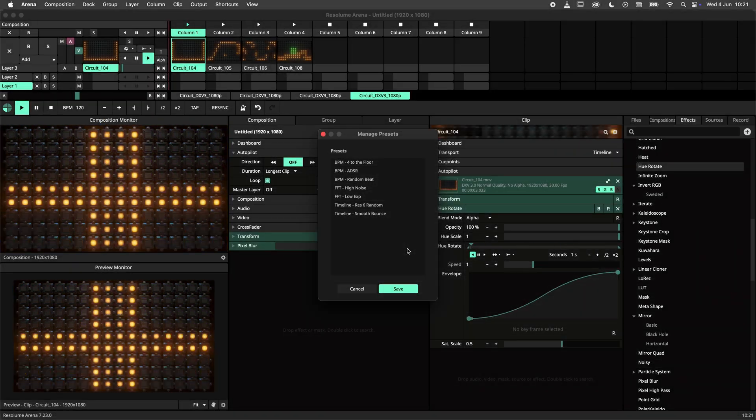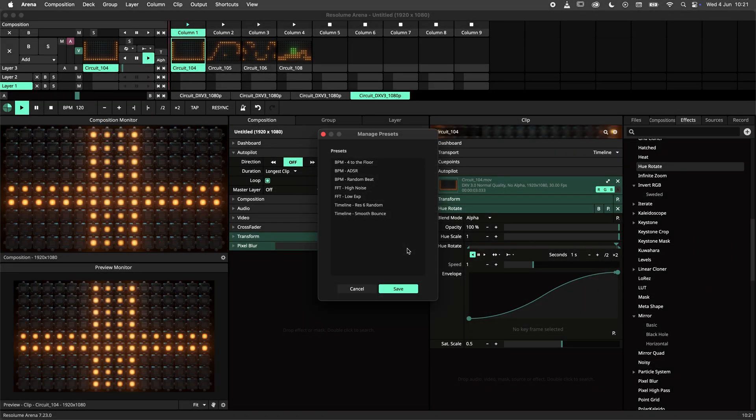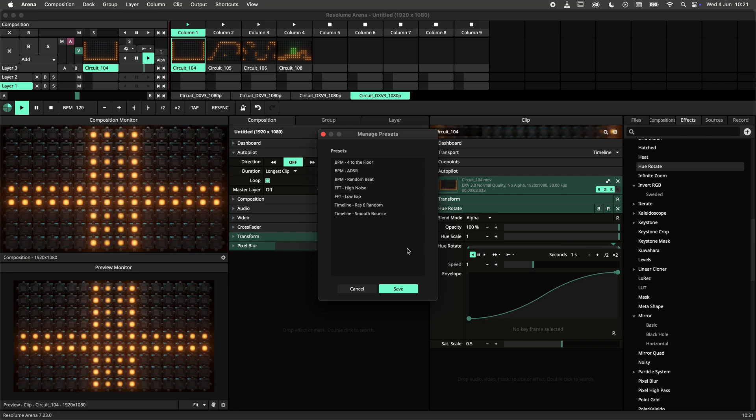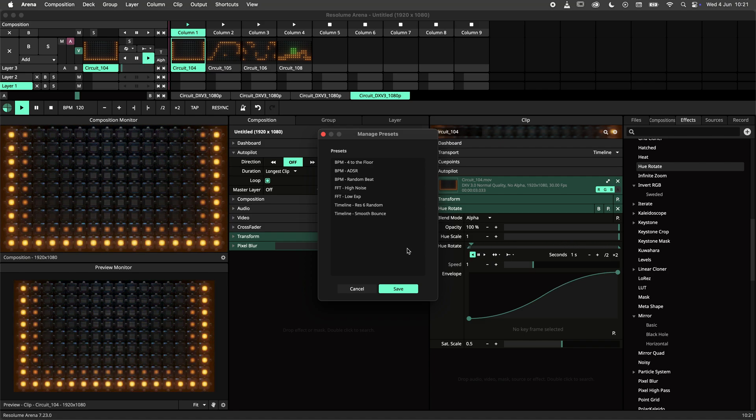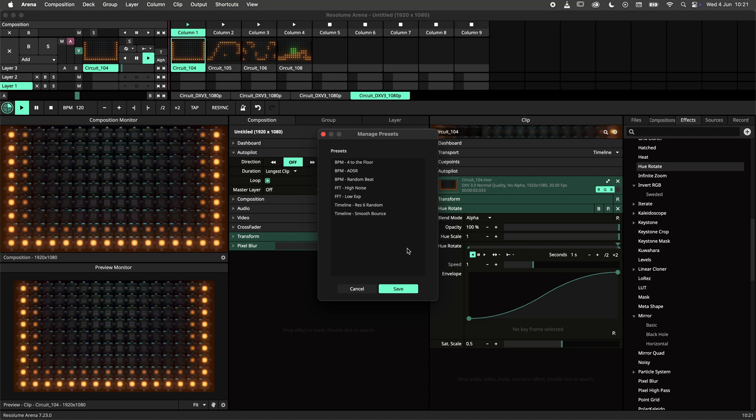One handy tip is to name your presets according to the source. Doing it this way you can easily distinguish between BPM, FFT and timeline presets.